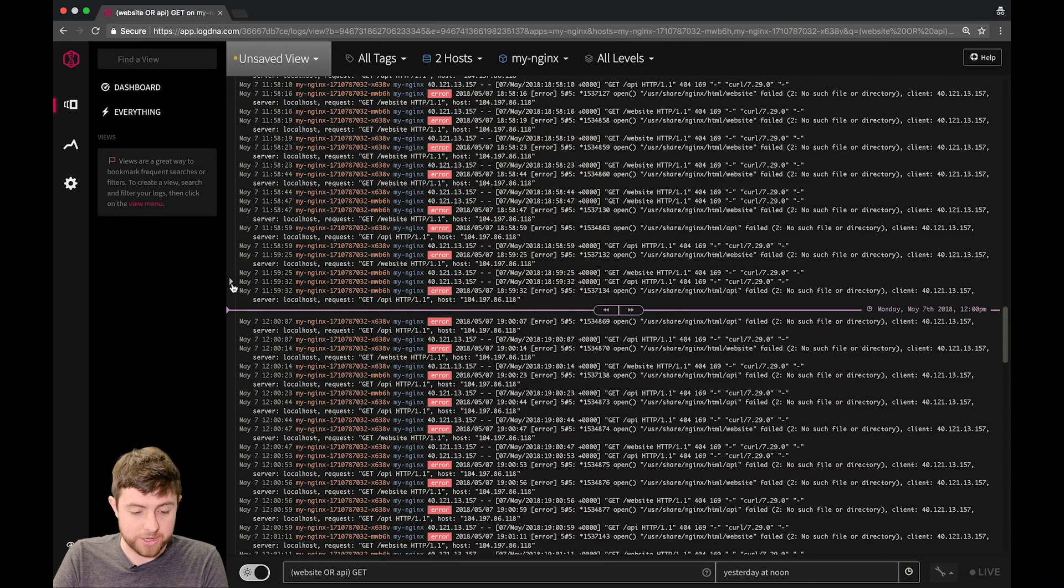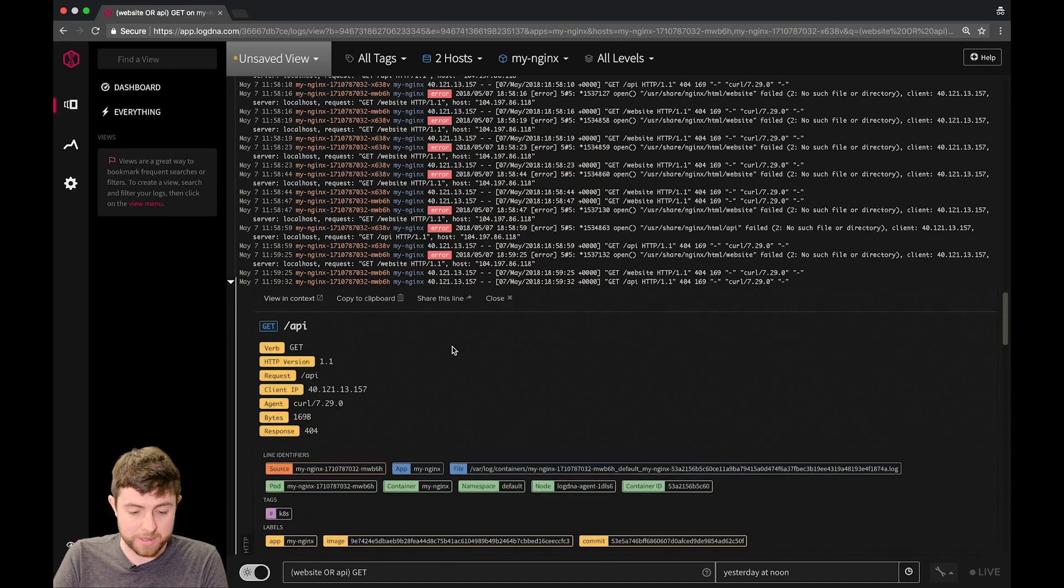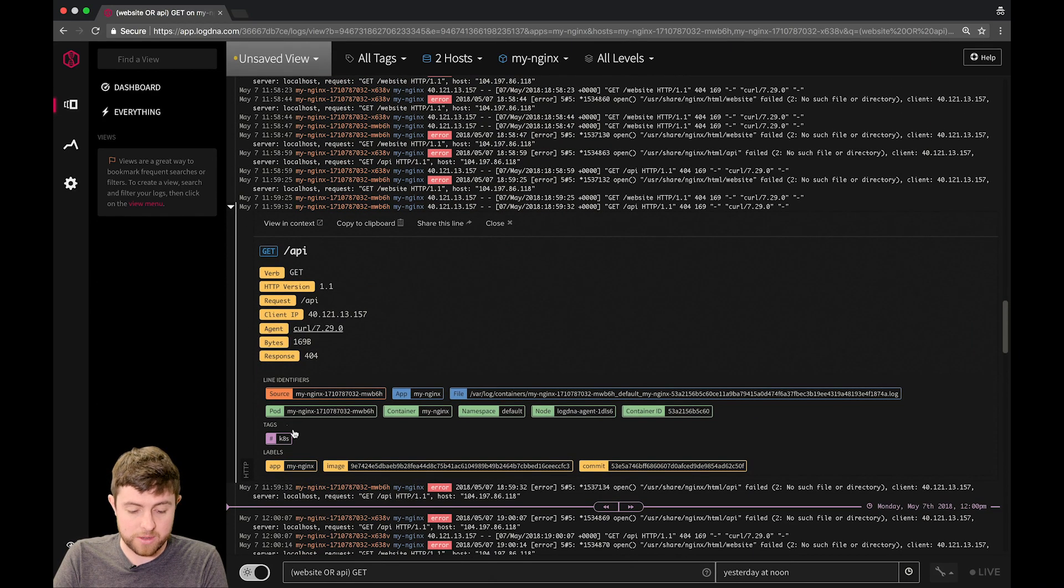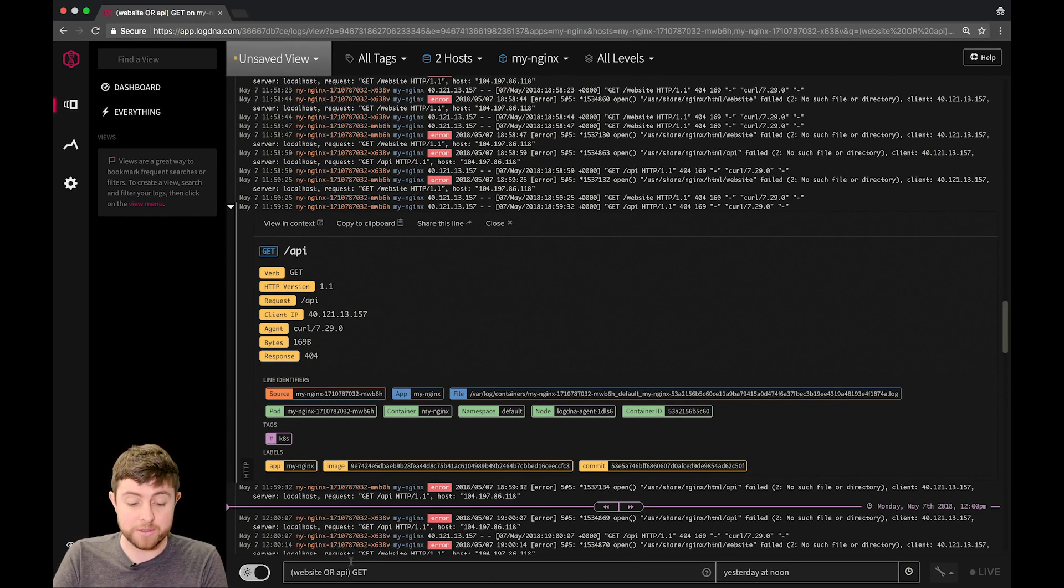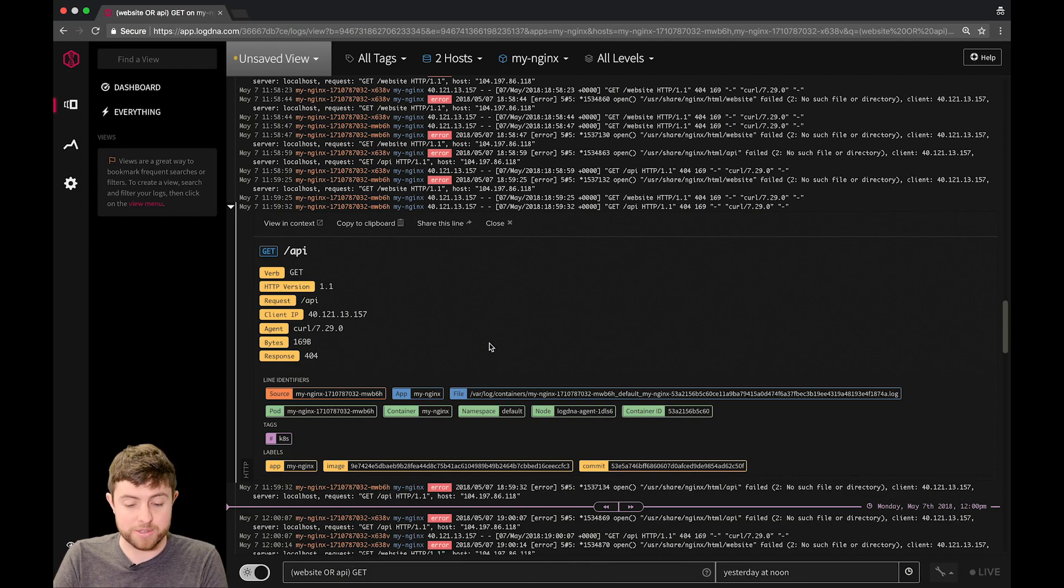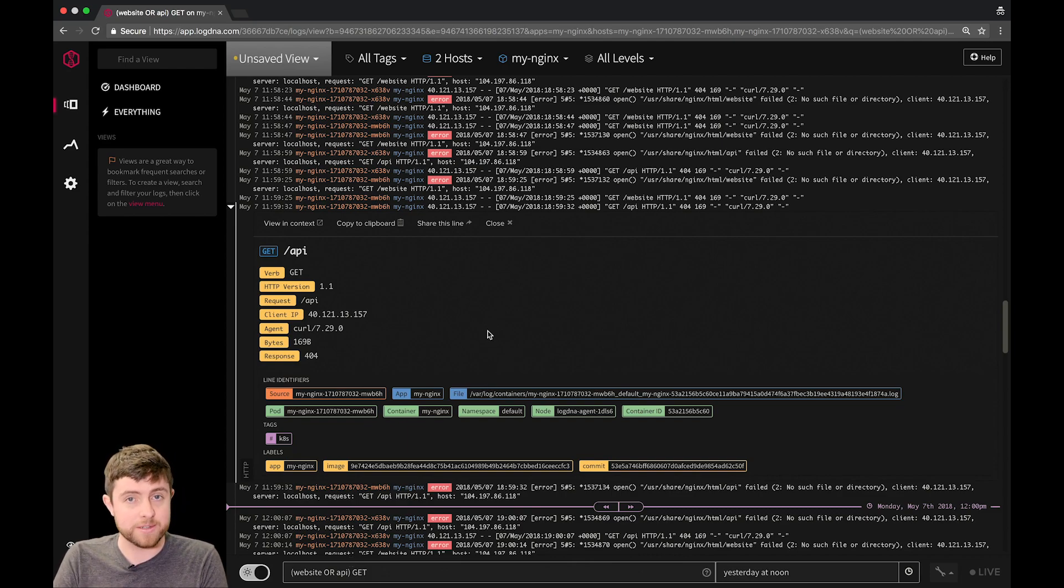So just like before, if you open up a line, you can see some of the same information, and the search is also preserved. So that's all for today, and until next time, see ya.